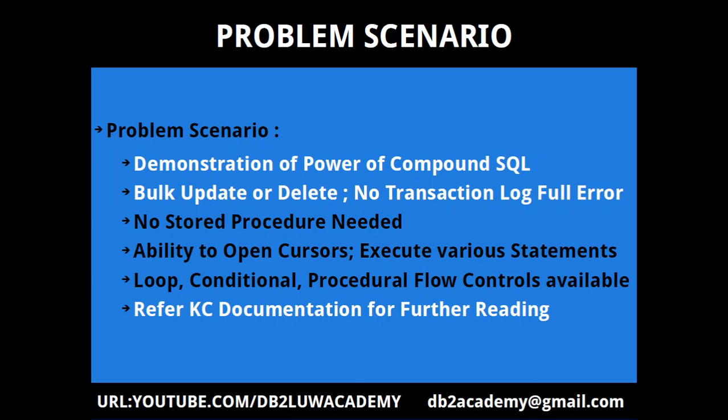We need all those features and functionalities which are available in a stored procedure, and we immediately jump to the conclusion that we need to write a stored procedure for it. But it is not the case. There is something called compound SQL. If you need to learn more about compound SQL, please refer to the Knowledge Center documentation for further reading.